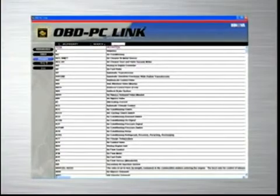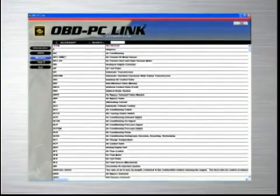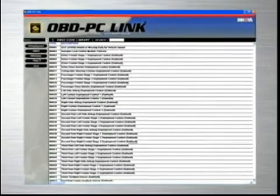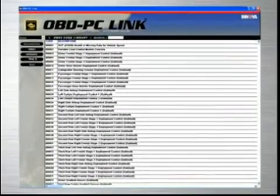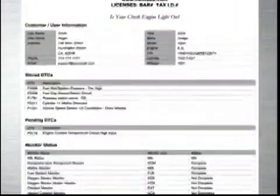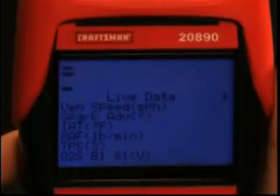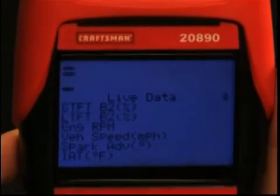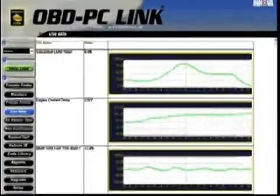If you work in a repair shop, Craftsman provides the ideal software solution by giving you a feature-rich program that allows you to keep track of repairs that you have performed on customer vehicles, and allows you to print out these reports to give to your customers. Additionally, if you would like to see all of the live data that you have taken from your vehicle graphed on the PC, you can, with the live data software provided.